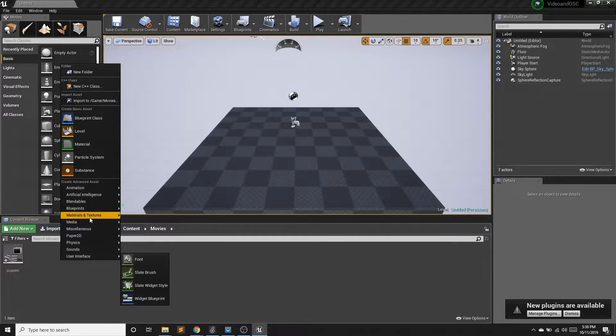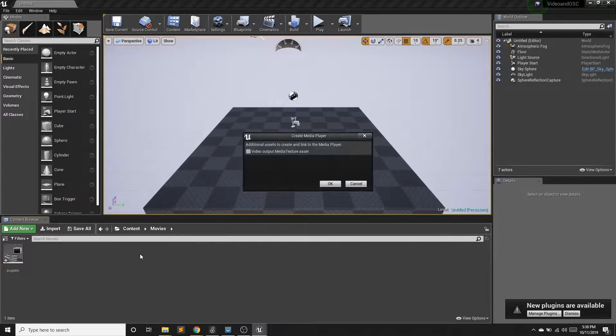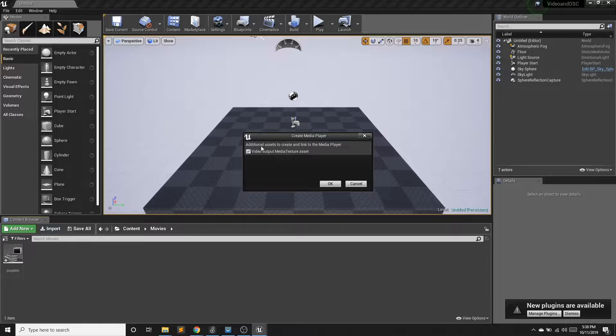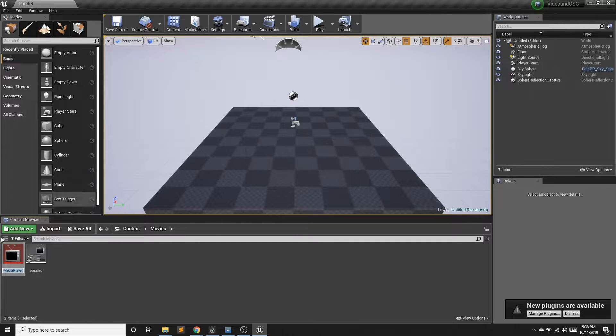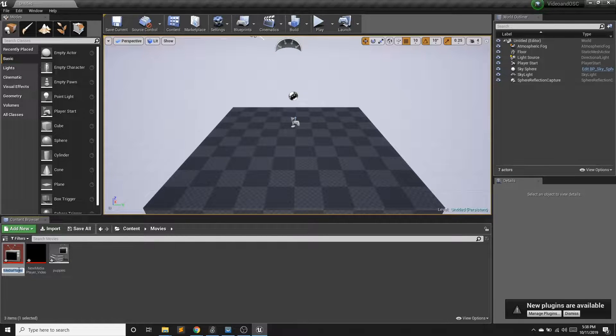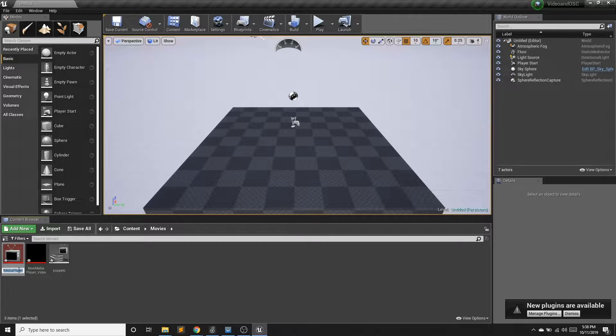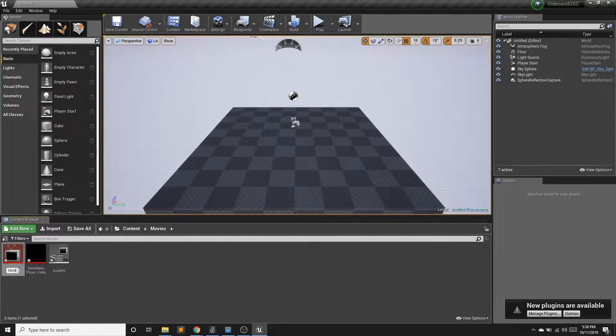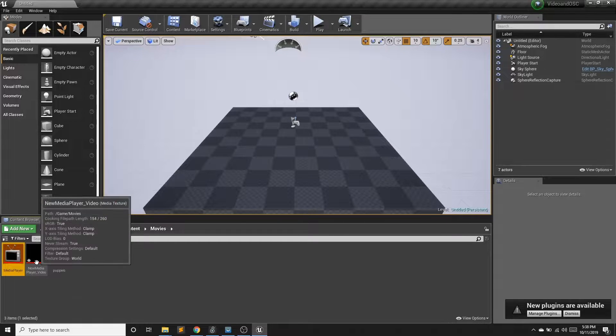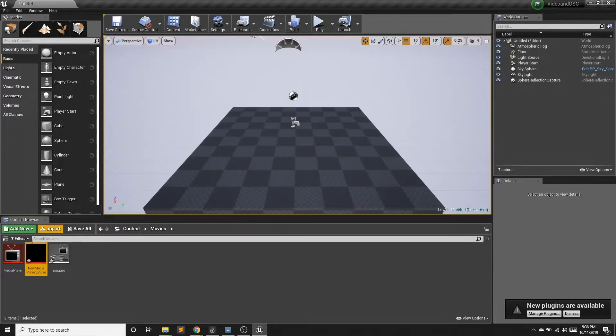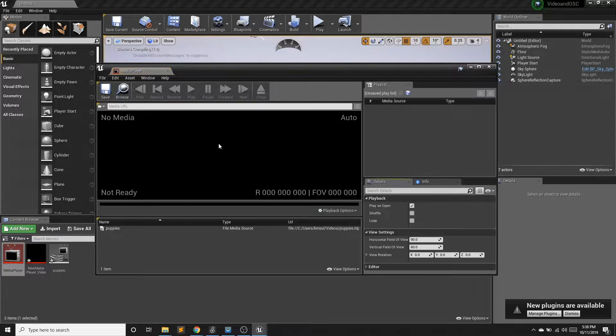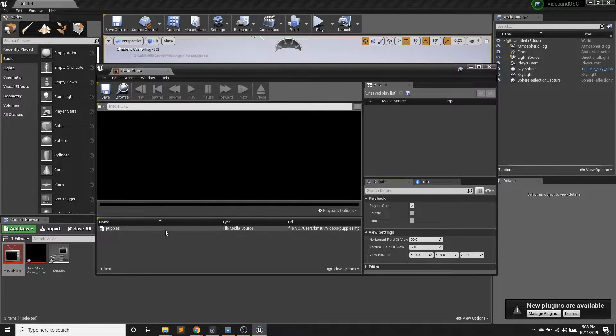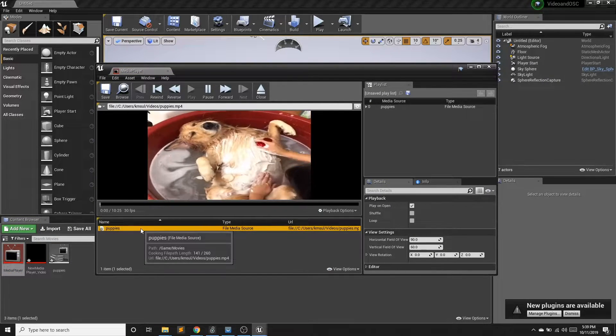And then I'm going to create a media player. And I want to check off this video output media texture asset. So this player will create a texture asset that we can then convert to a material, which will go into our scene. So I'll call this media player. And I have this texture, nothing's there. So if I go into my media player, select my video. Now I have my video.